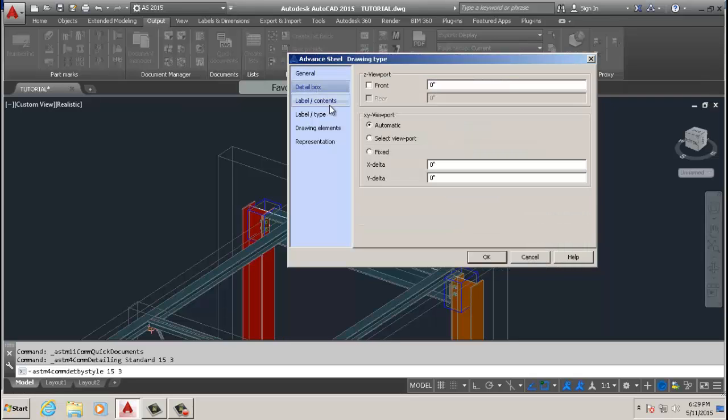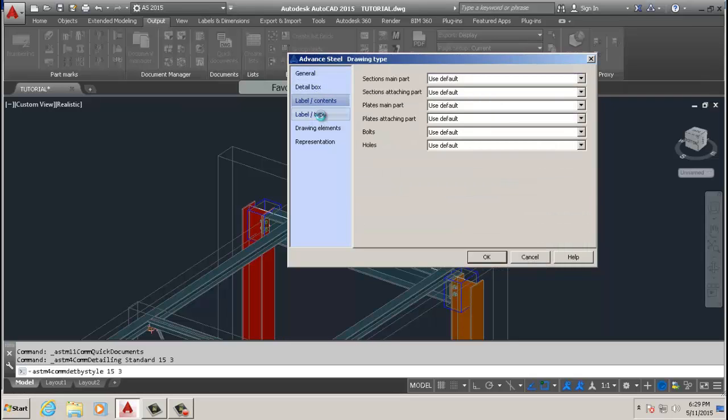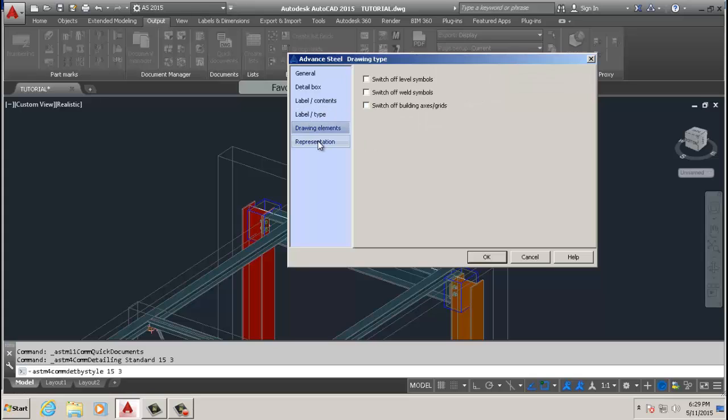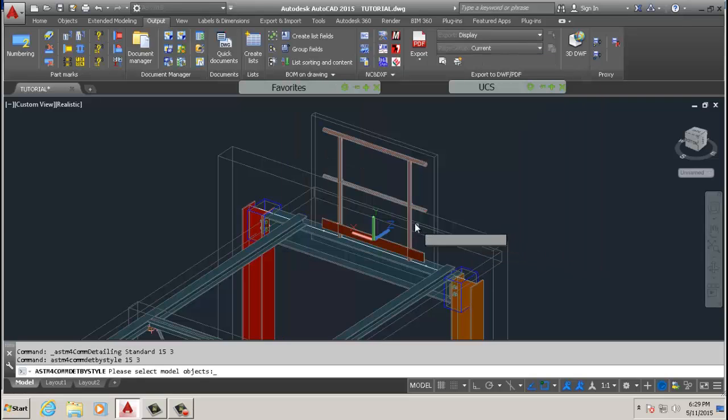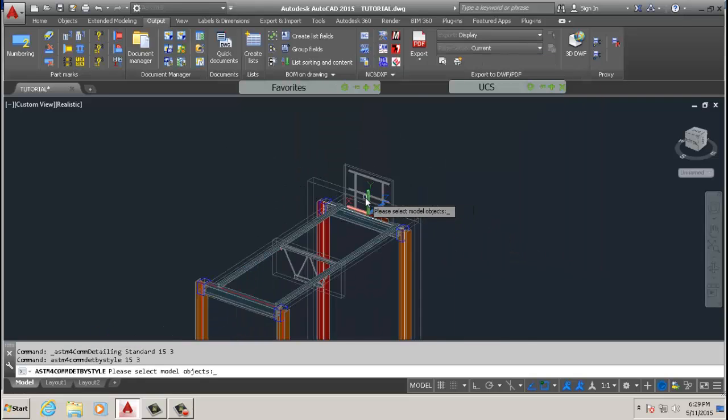On this one I don't think we need to take off anything, everything is good. Click OK.